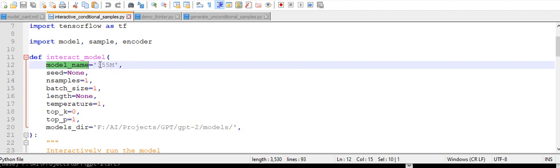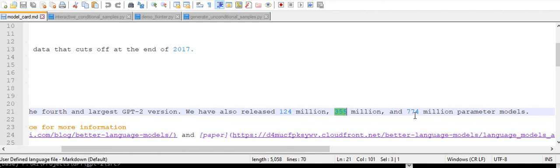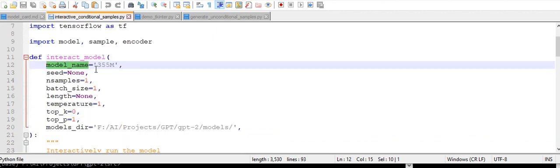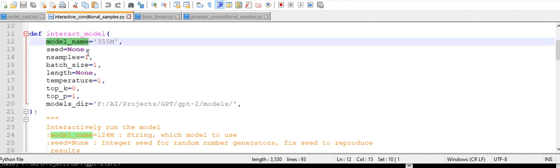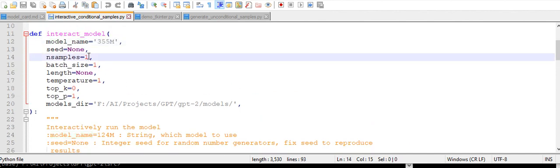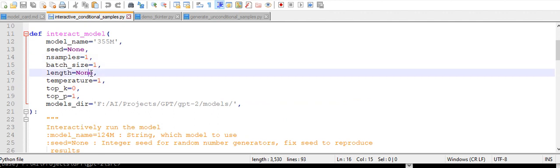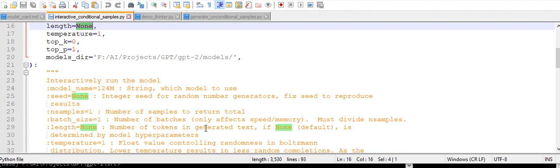So: model name — whatever model type we are using, we have three model sizes here: 124 million, 355, and 774. Seed is nothing but an integer for random sample generation. Number of samples to be output — like we only need one sample. The batch size. Length is nothing but the number of tokens in the generated text. If it is not set, it is automatically determined by the model parameters.